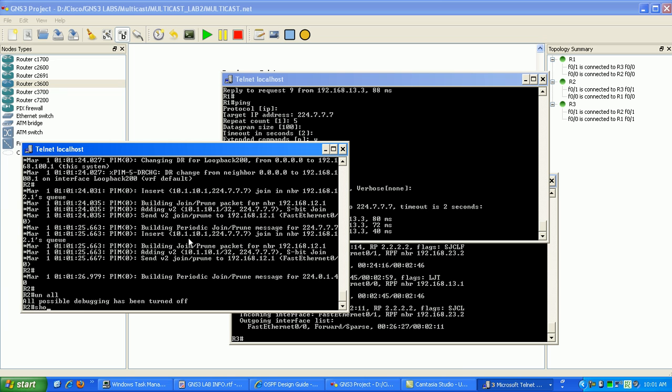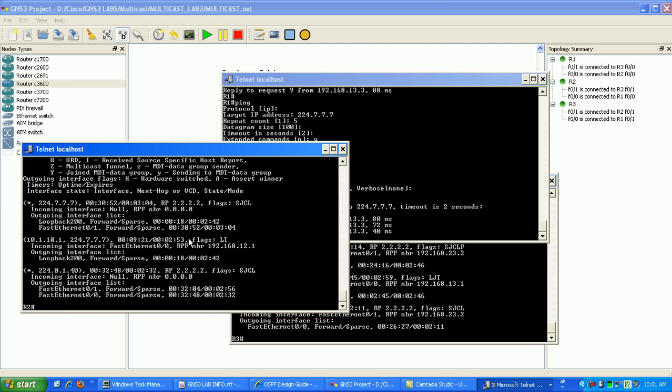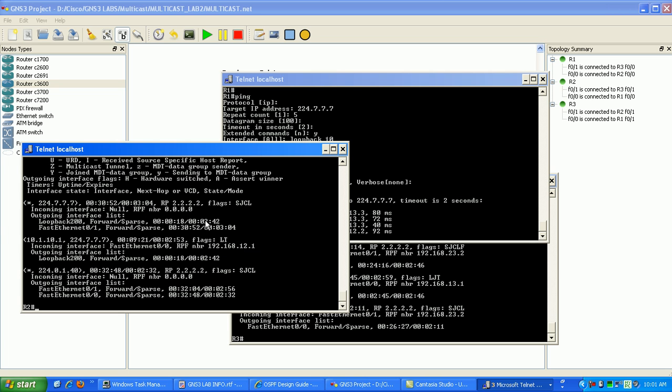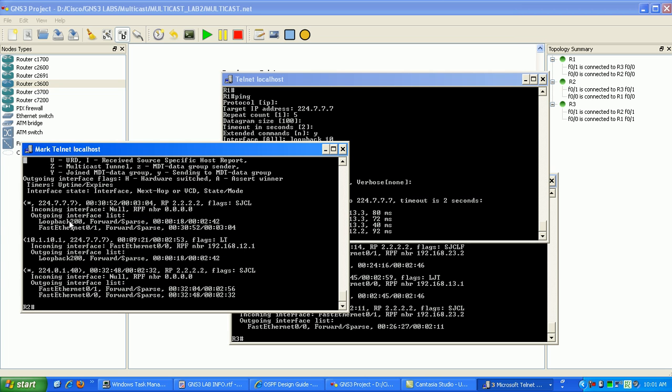So if I do a show IPM route, what you can see now is that I've added the loopback 20 interface here to the 224.7.7.7 group.